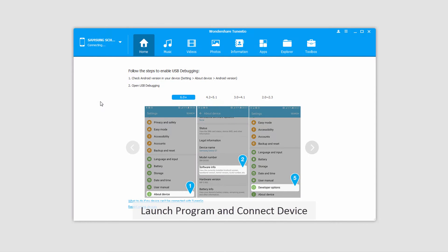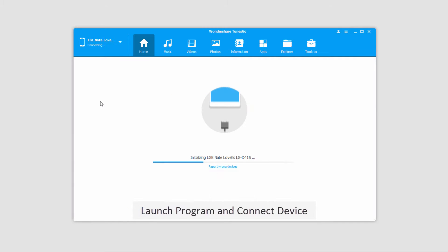The first step is to go ahead and launch the program, and after that we'll connect our Android device to our computer, which will then connect and sync with the program for you.